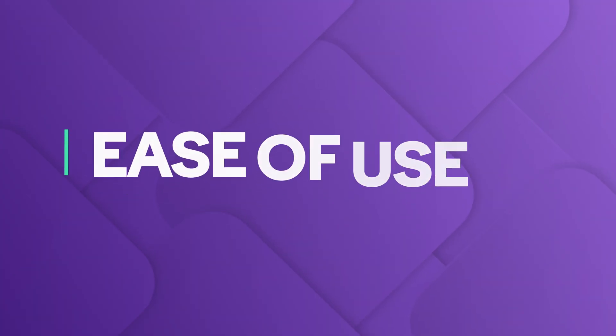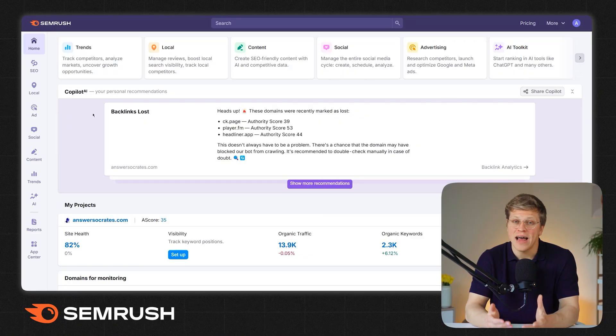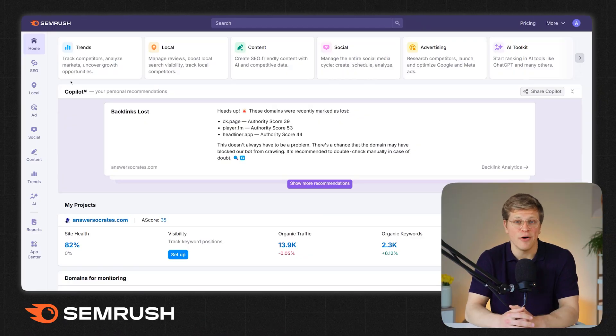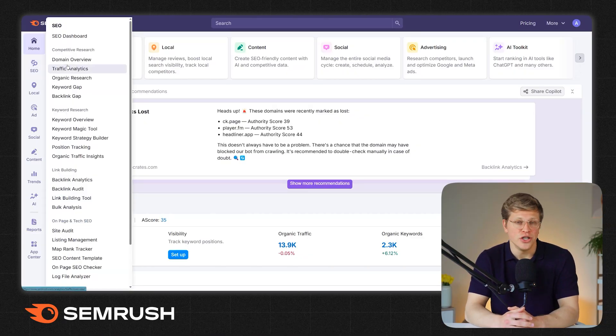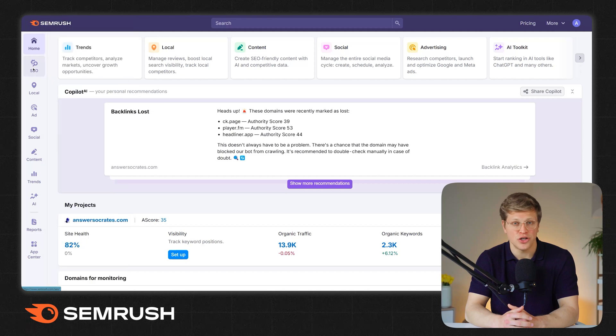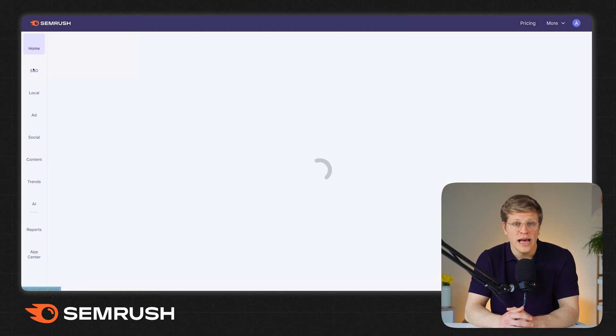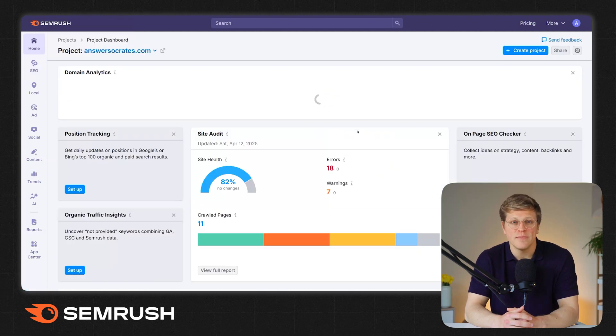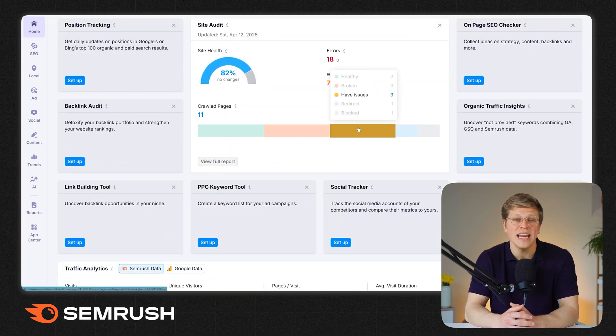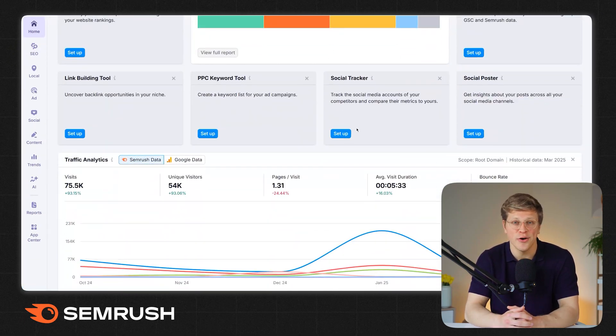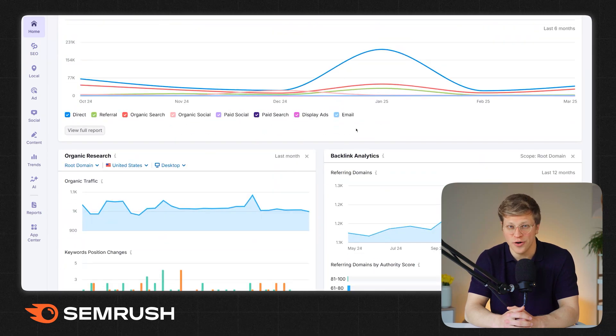Which one is easier to use? Both platforms are pretty simple to navigate once you get the hang of them. SEMrush has a clean layout. You can find most tools with just a few clicks.